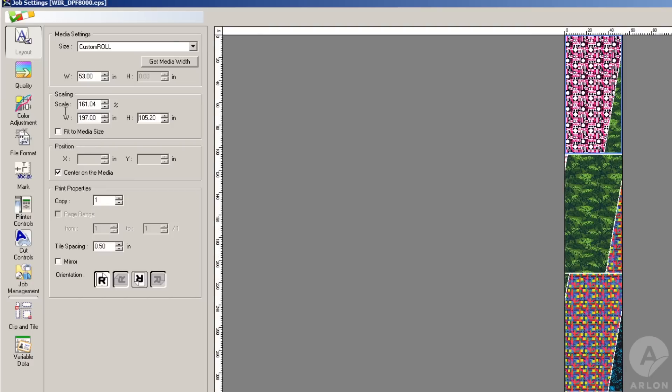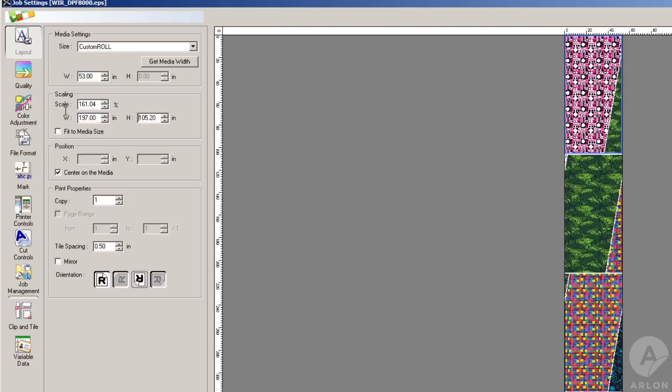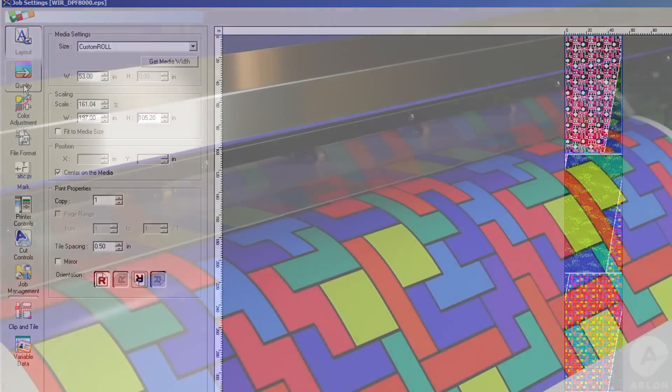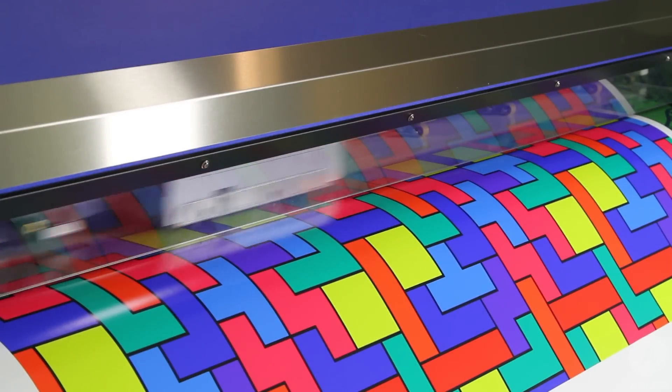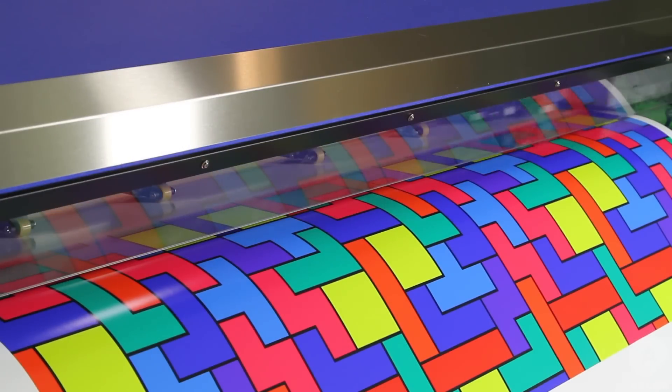Before printing, determine which width of media will be best to minimize waste in the overlap areas when tiling the graphic.